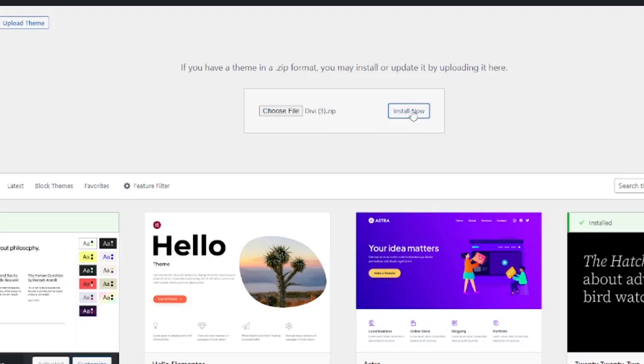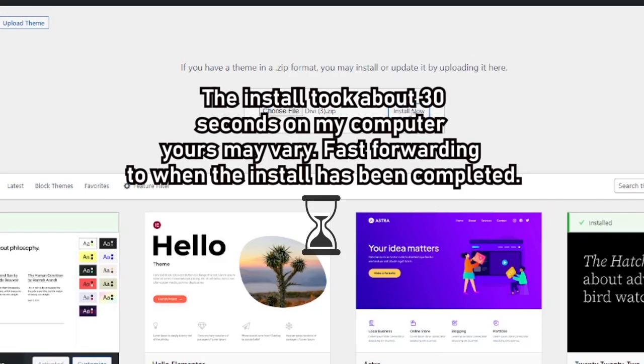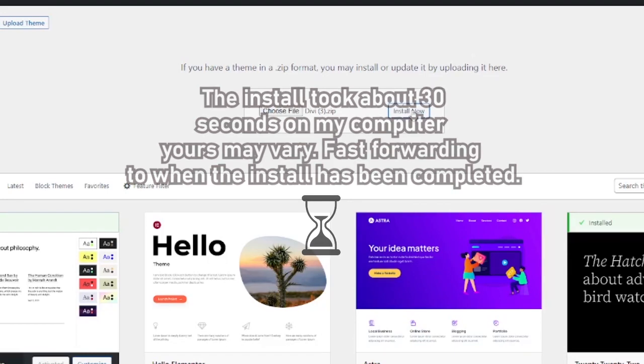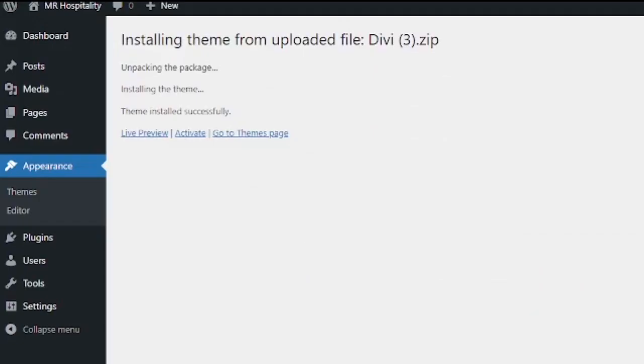This may take a little time to load depending on the file size and the type of computer you have. Once installed, you're going to see the installing theme from uploaded file message, unpacking the package, installing the theme. If it was installed successfully, well done and mission accomplished.